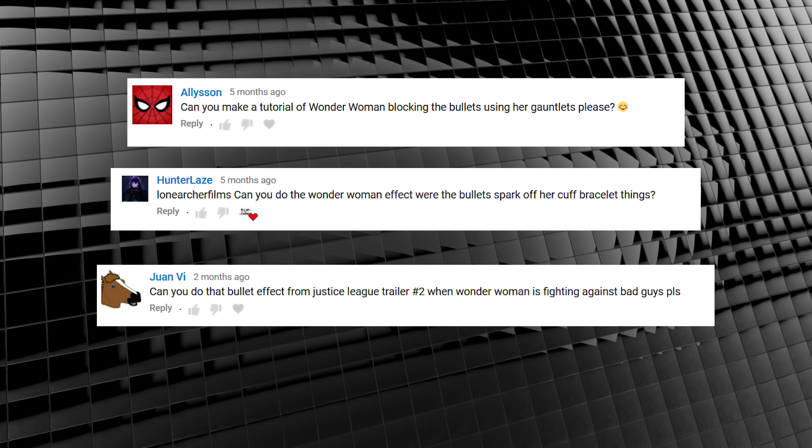So it looks like a few of you have asked for a Wonder Woman bullet blocking effect from Justice League and Wonder Woman. So that's what we're doing today. But in order to complete this effect, you need to grab some of these Wonder Woman bracelets. Now you can find these at costume shops, on eBay. I actually bought these from Wish.com.